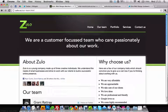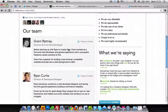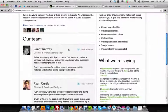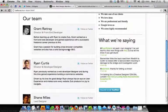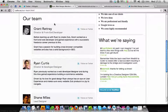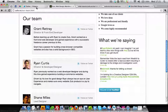Hi there, this is Ryan Curtis from Zulu. Today I'm going to talk about incorporating the Twitter widget into your website and fitting it with your theme. It's really simple.